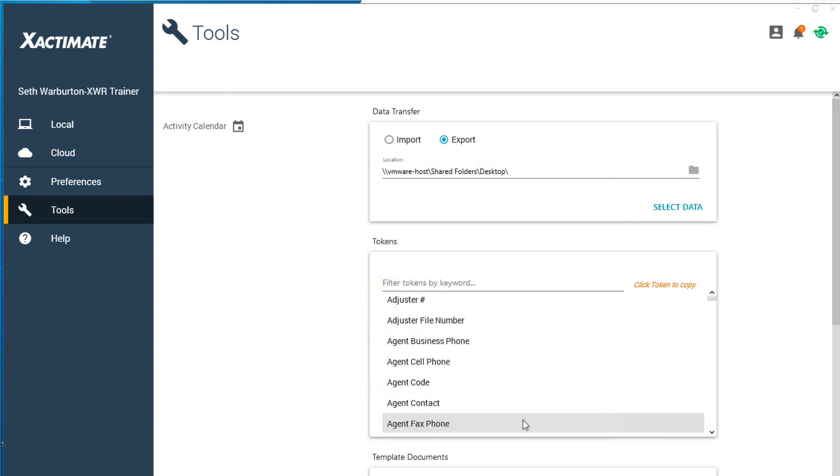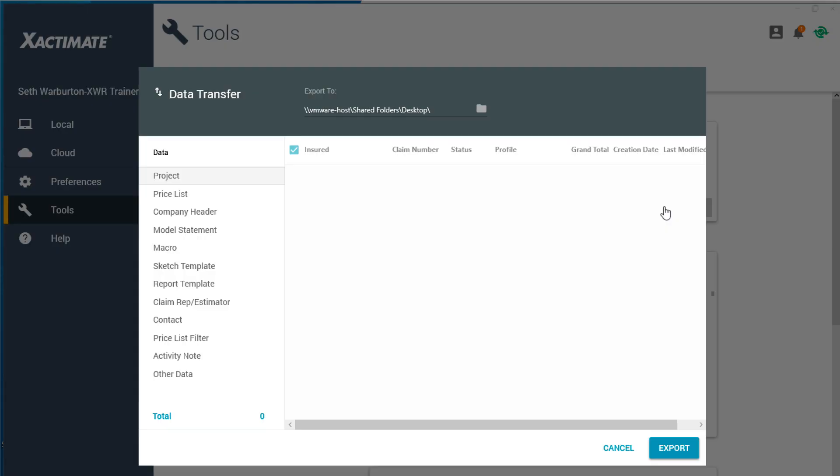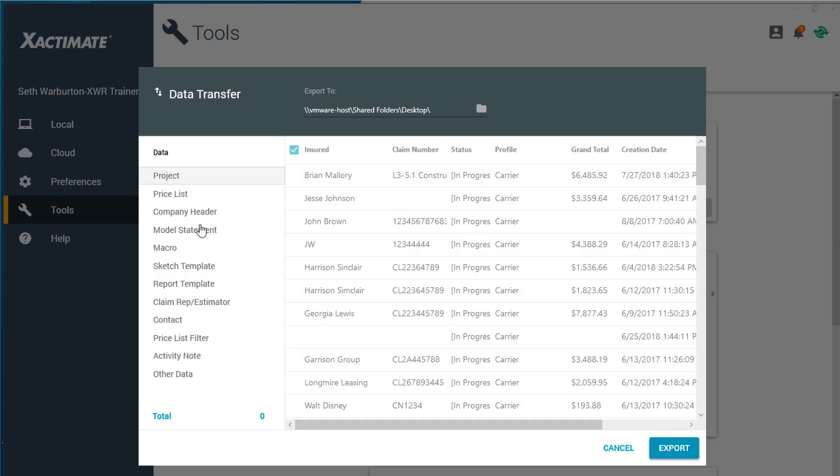Next click on Select Data. This will bring up a window where you will see many types of data to export. Click Company Header.